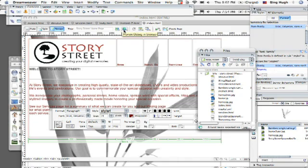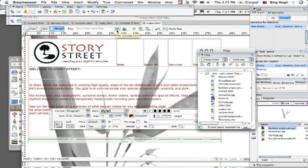So notice how we have this globe up here. That's how we've been previewing our sites just to make sure that it actually looks good inside a browser. To the left of that, you're going to see two arrows and it says file management. One is going down, one is going up.